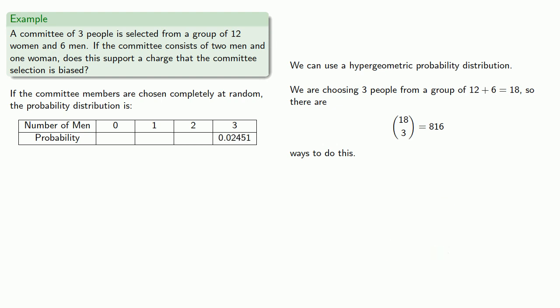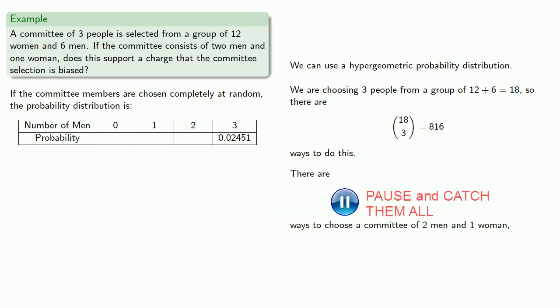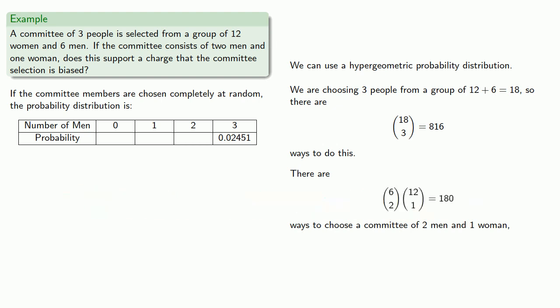The observed outcome, we picked two men from the six and one woman from the 12, and so there's 180 ways to choose a committee of two men and one woman, so this has probability 0.22.